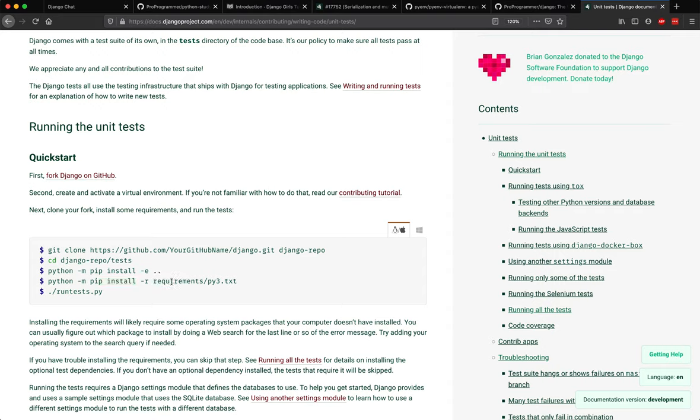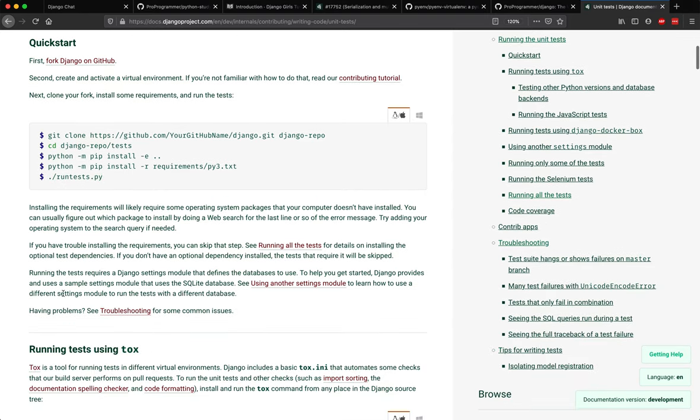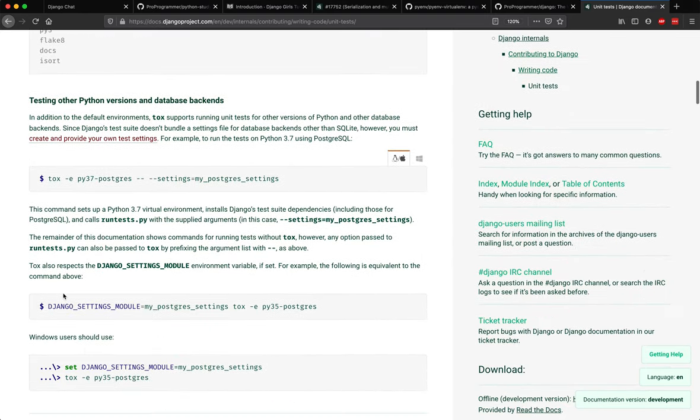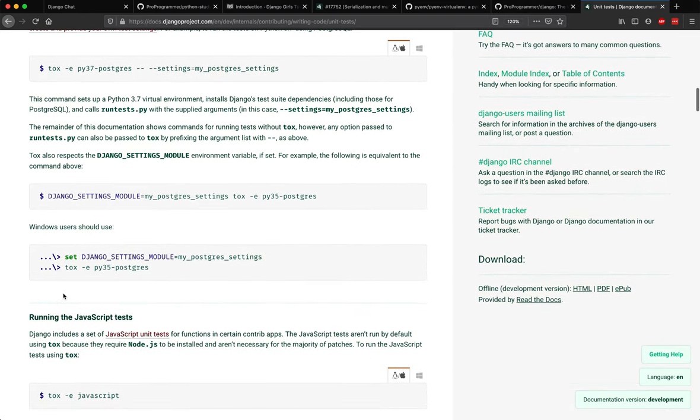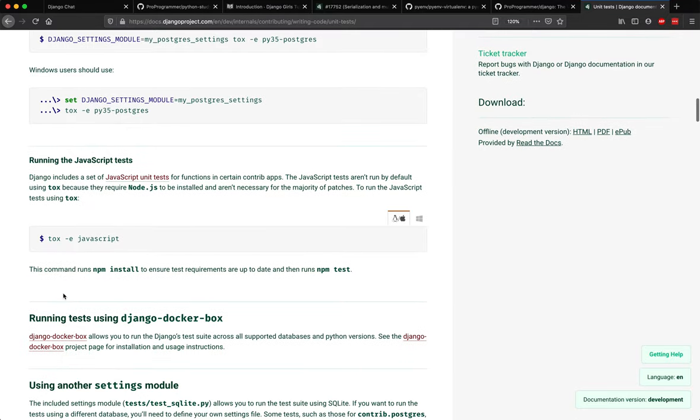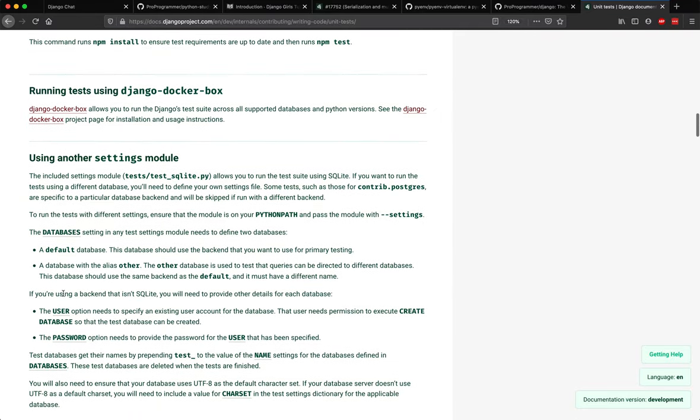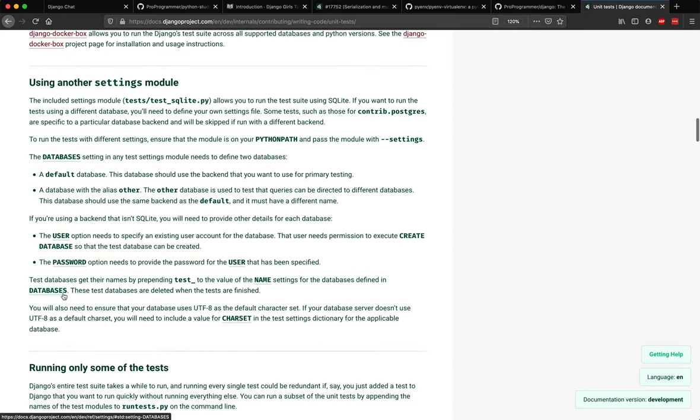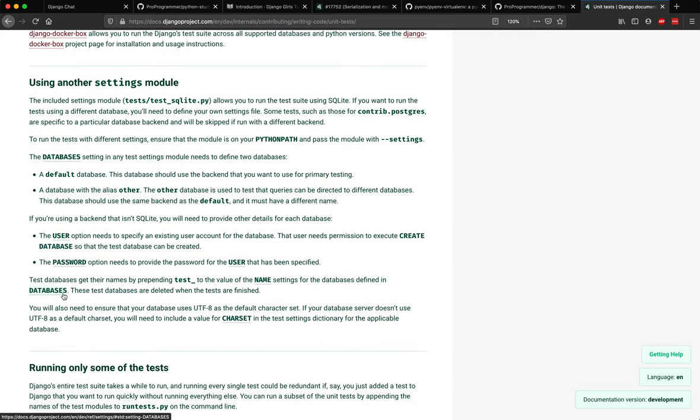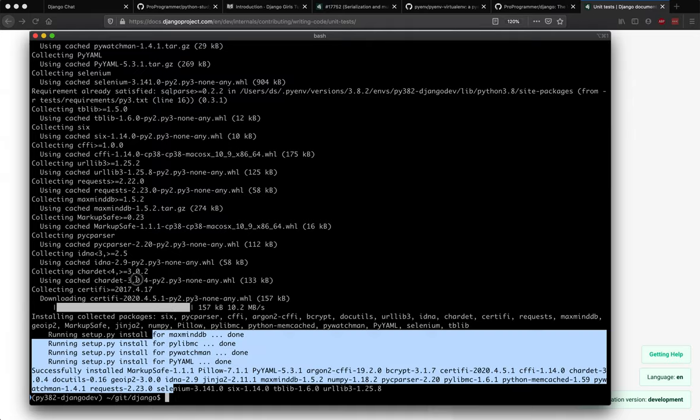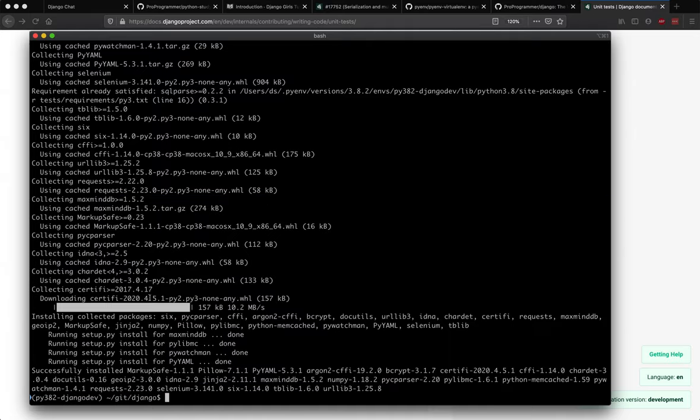So this is actually showing the exact same thing - it's asking you to do pip install hyphen R requirements, which we are just doing now. And the next step will be that we actually run the test using this particular command. There are some really good things over here. You should definitely read this documentation in full because it will definitely help you when it comes to being a contributor to Django and also understanding how Django's internal functionality works.